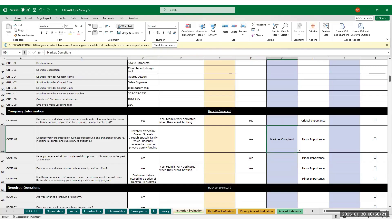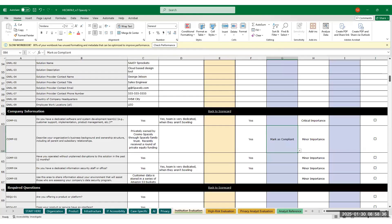Each question has also been assigned a default importance level. Critical importance questions have the biggest impact on score, while those assigned minor importance have the smallest impact on score. You can change the importance on any question using the dropdown in column I. Any question labeled critical importance will also automatically show in the high-risk evaluation sheet.